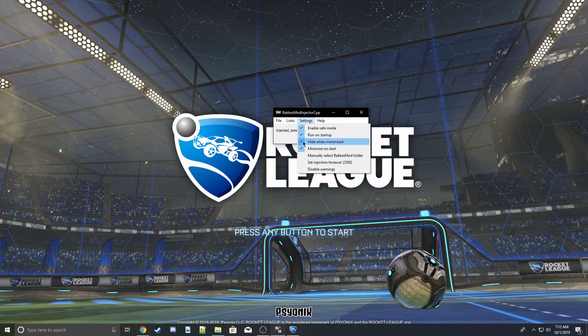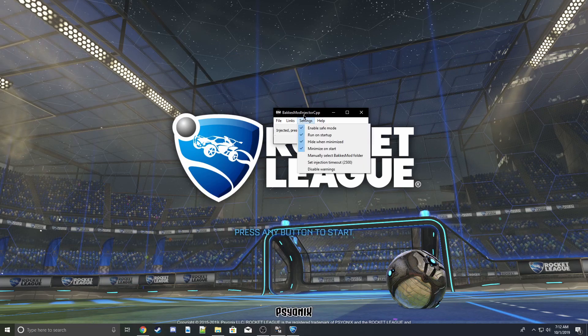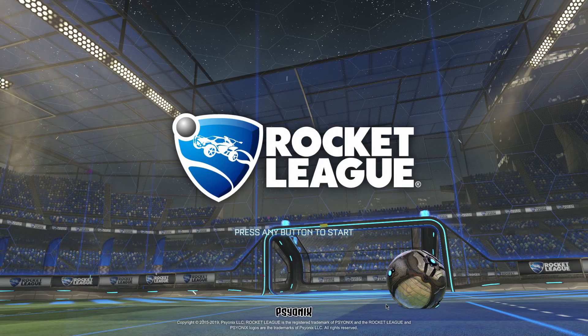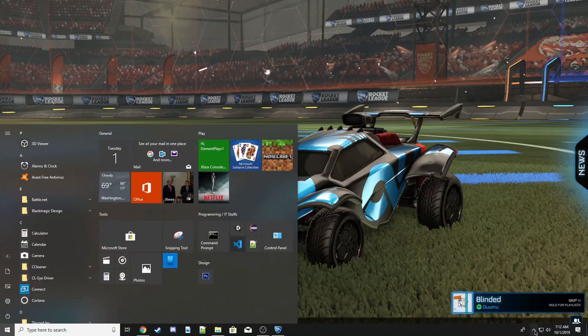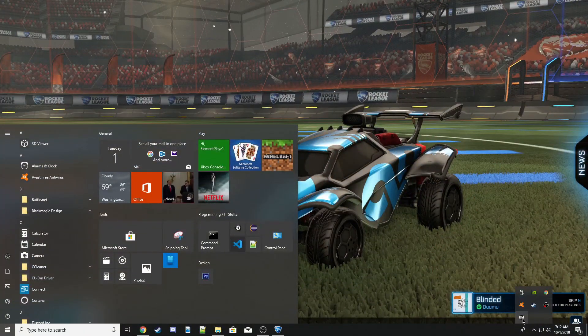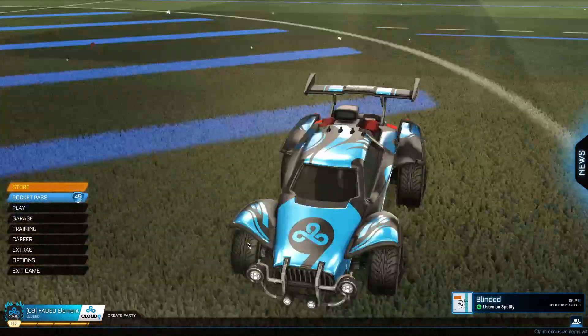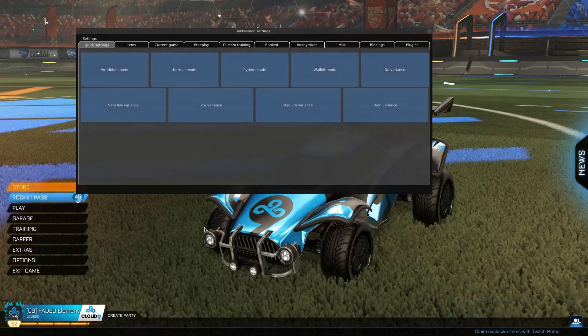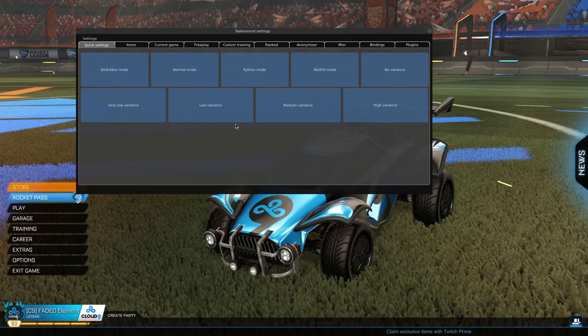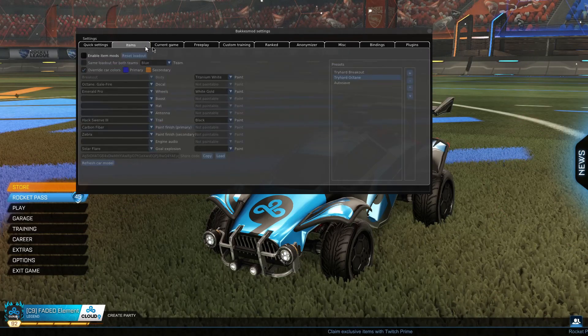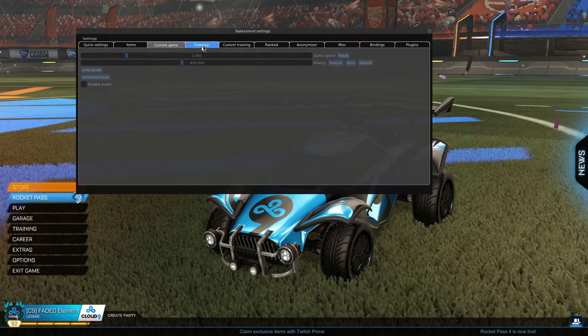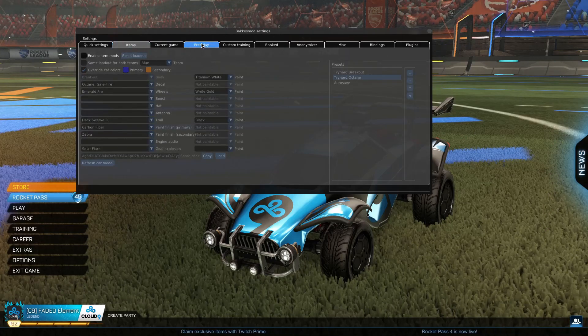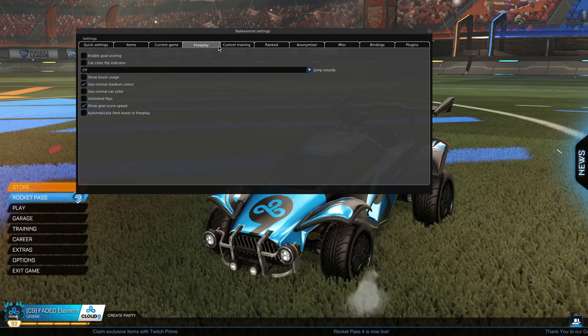Then you just want to go ahead and minimize this. When you do that, it'll hide it down here—that's what the hide thing does. Now that it's in your game, you can click F2 and you'll have this little menu here with an items menu you can play around with. If you want a tutorial on that, I'll make one.